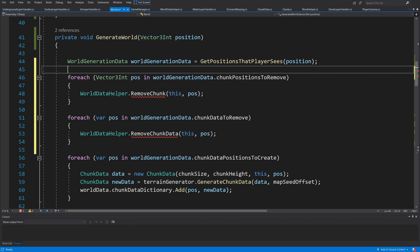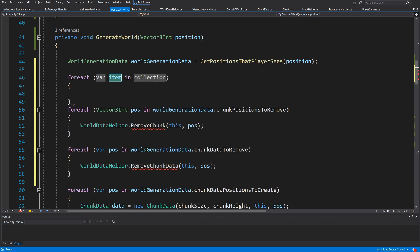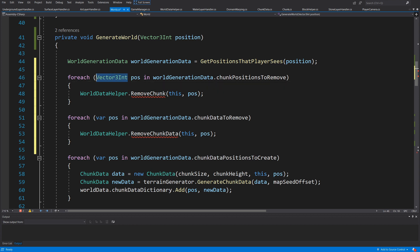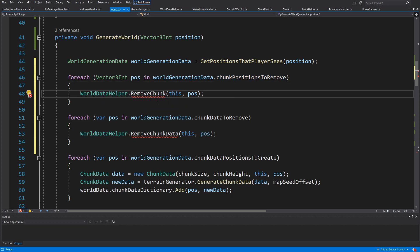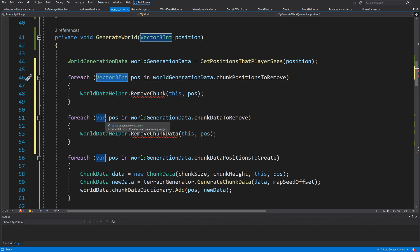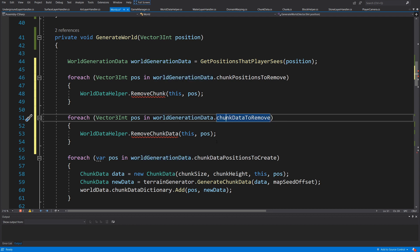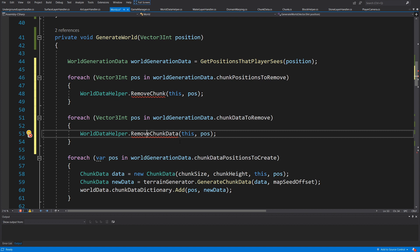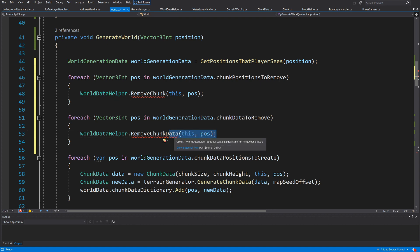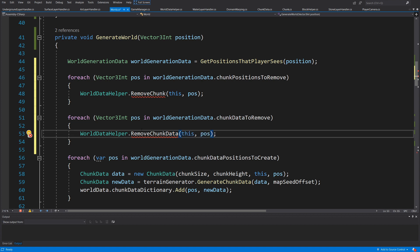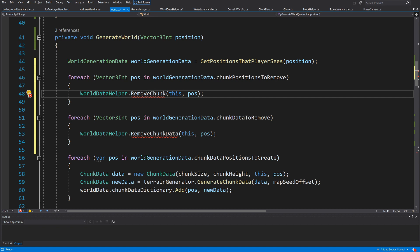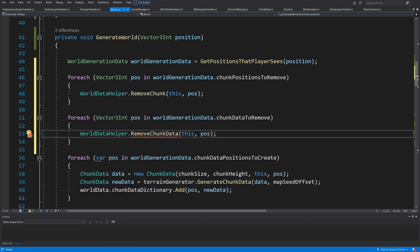In the `generateWorld` method, add two for-each loops. First, for each position in `worldGenerationData.chunkPositionsToRemove`, call `WorldDataHelper.removeChunks(world, position)`. Second, for each position in `worldGenerationData.chunkDataToRemove`, call `WorldDataHelper.removeChunkData(world, position)`. Right-click to generate both methods in `WorldDataHelper`.